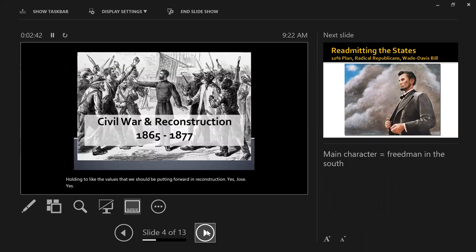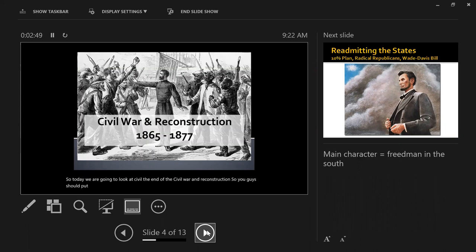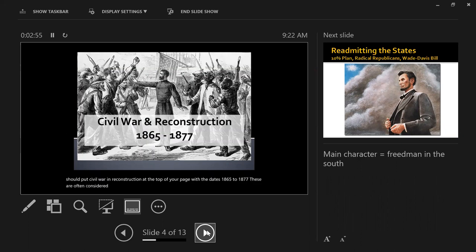Today we are going to look at the end of the Civil War and Reconstruction. You guys should put 'Civil War and Reconstruction' at the top of your page with the dates 1865 to 1877. These are often considered the formal years of Reconstruction.